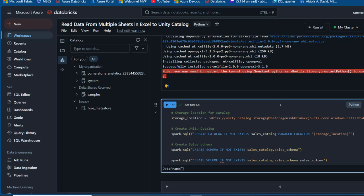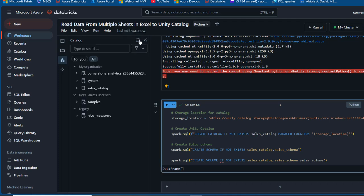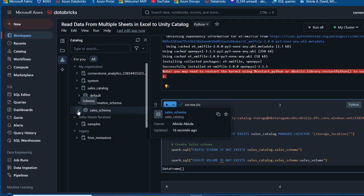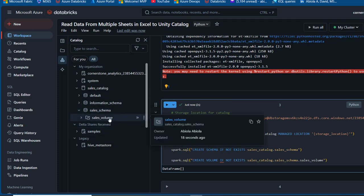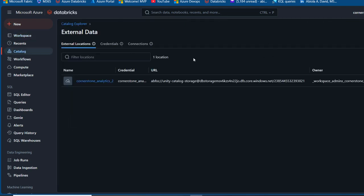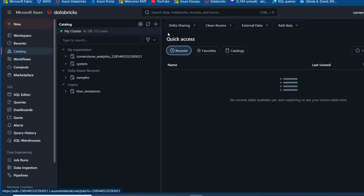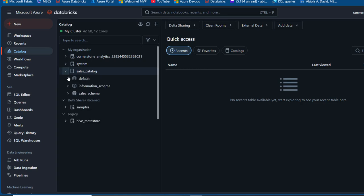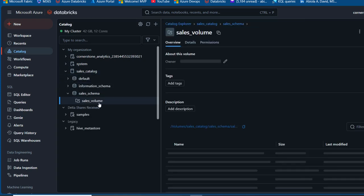The code executed successfully. I'll click 'Refresh Catalog' and expand to see the sales catalog, sales schema, and sales volume — though there's no data yet. I'll go back to the catalog tab and click refresh again to sync in the assets, then expand through the catalog, schema, and click on the volume.